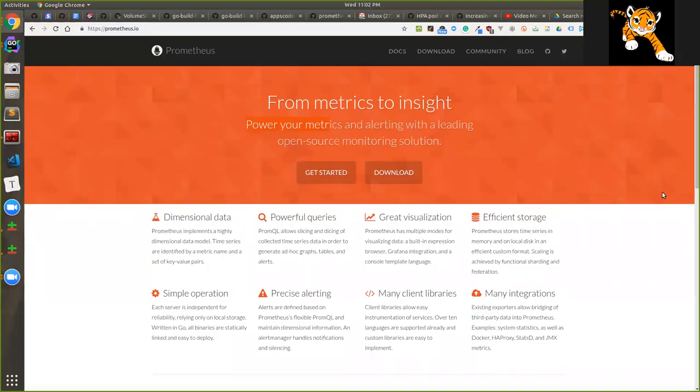Let's talk about Prometheus basics. The application we're discussing is Webinar.com.